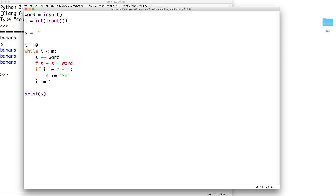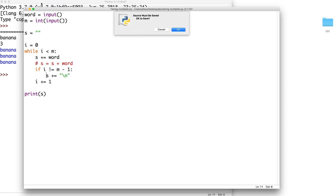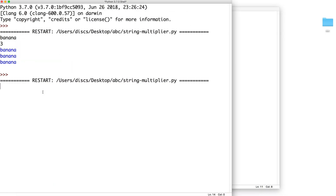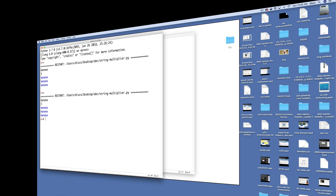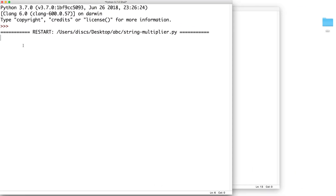Let's go ahead and test that. Banana and three. And as you can see, we no longer have the empty line.